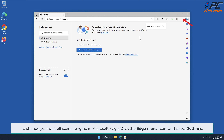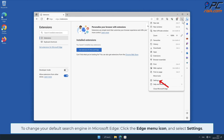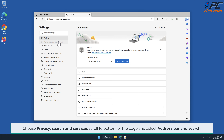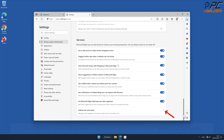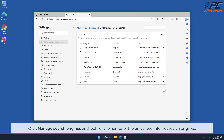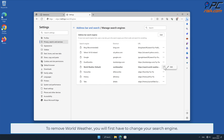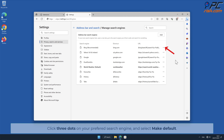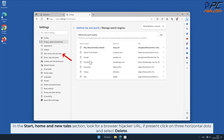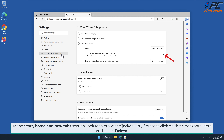To change your default search engine in Microsoft Edge, click the Edge menu icon and select Settings. Choose Privacy, Search and Services, scroll to the bottom of the page, and select Address Bar and Search. Click Manage Search Engines and look for the names of any unwanted internet search engines. Click three dots on your preferred search engine and select Make Default. To remove the World Weather hijacker, click three dots on the right-hand side of the World Weather URL and click Remove. In the Start, Home and New Tab section, look for a browser hijacker URL; if present, click three horizontal dots and select Delete.